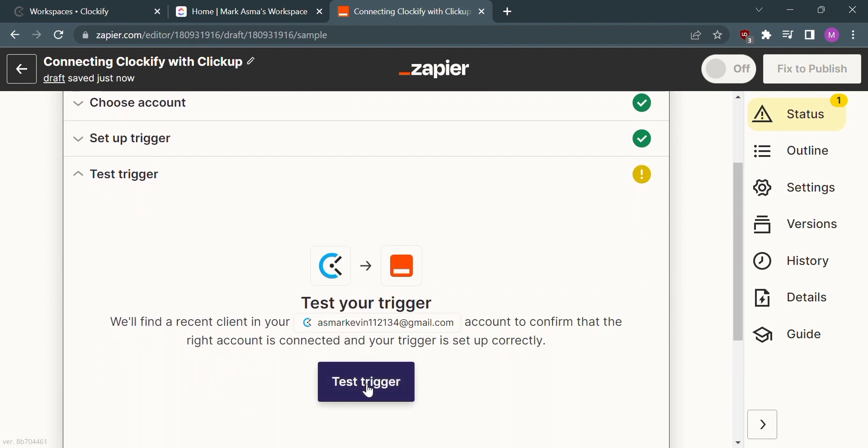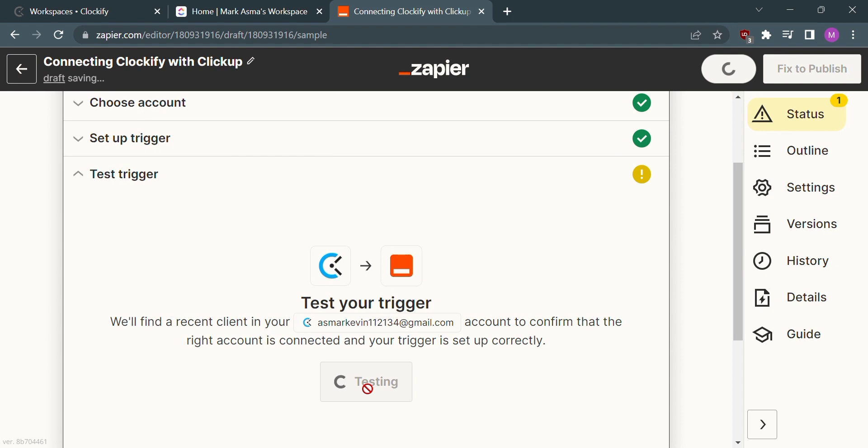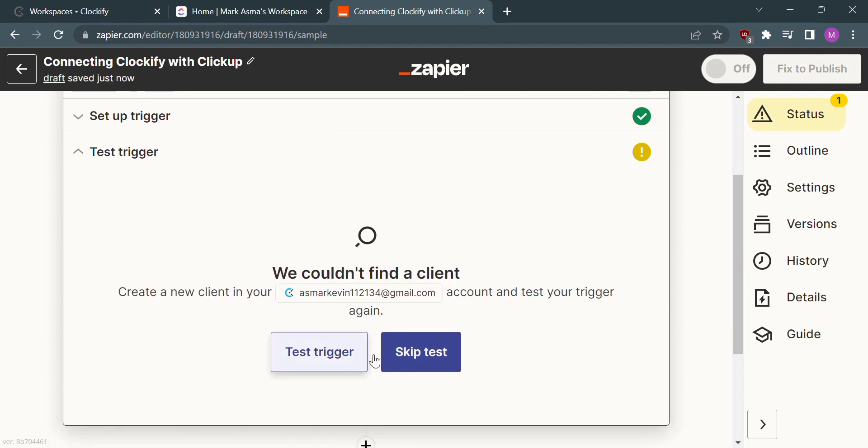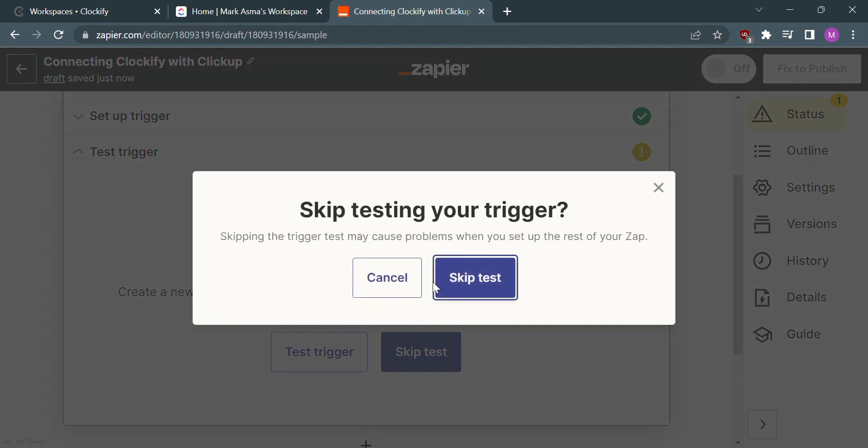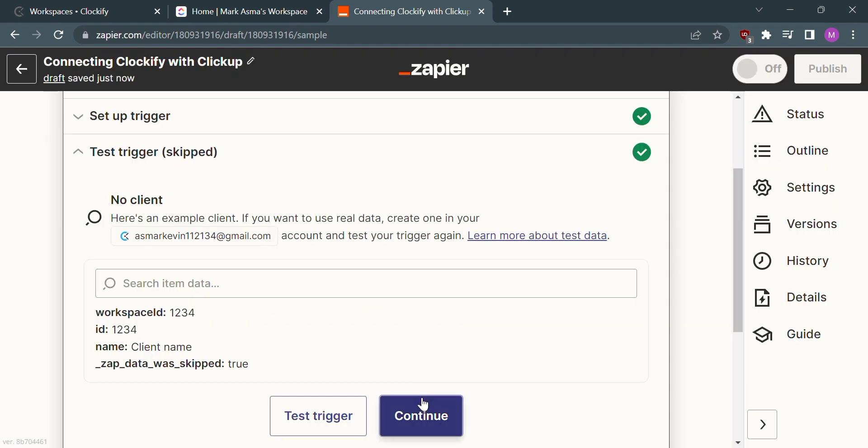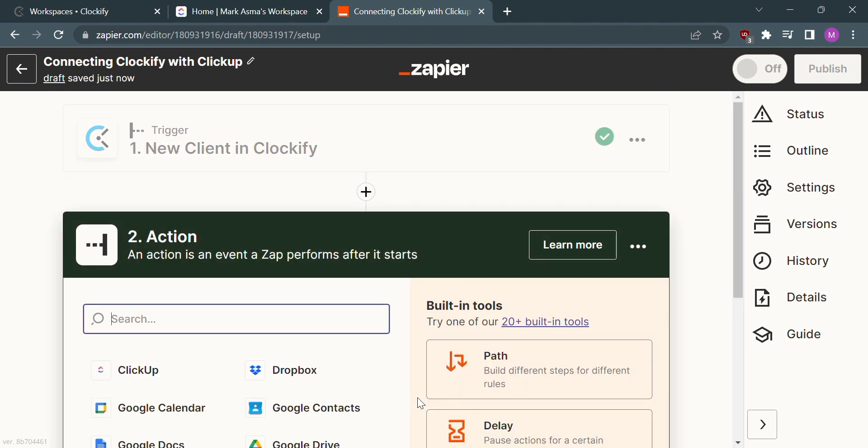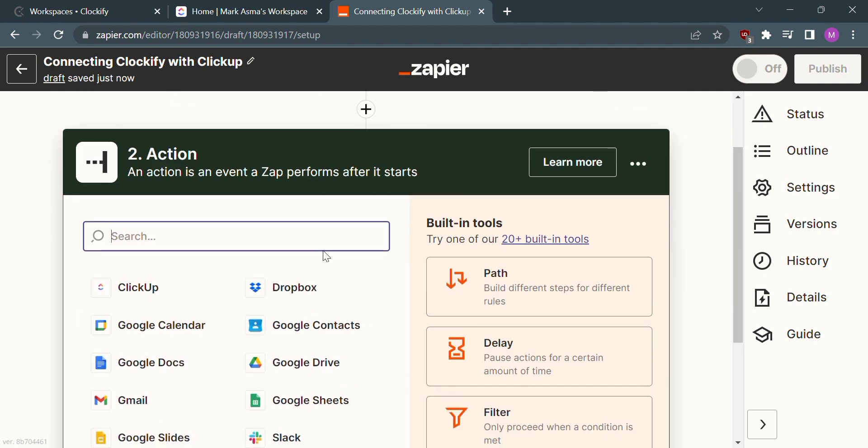After that, click the test trigger and proceed to skip test. We can now move to the next step.